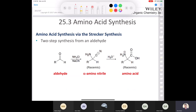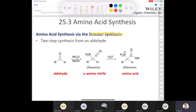Another option is the Strecker synthesis, named after the scientist Strecker. It's a two-step synthesis starting from an aldehyde. We treat the aldehyde with ammonium chloride and sodium cyanide, and end up with an alpha-amino nitrile. The nitrile group makes this the alpha carbon, which has an amine attached directly to it. We can then hydrolyze the nitrile to a carboxyl group using acid to give an alpha amino acid.